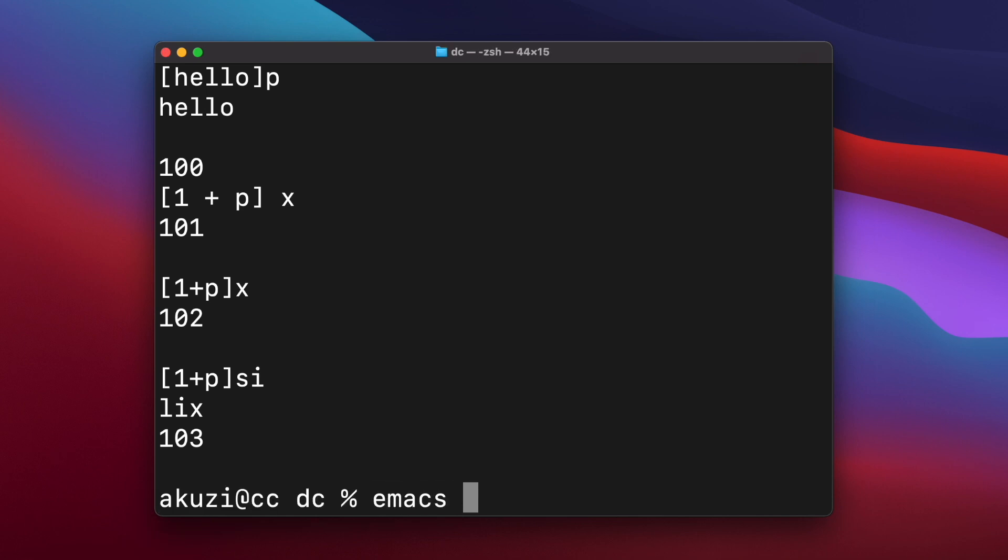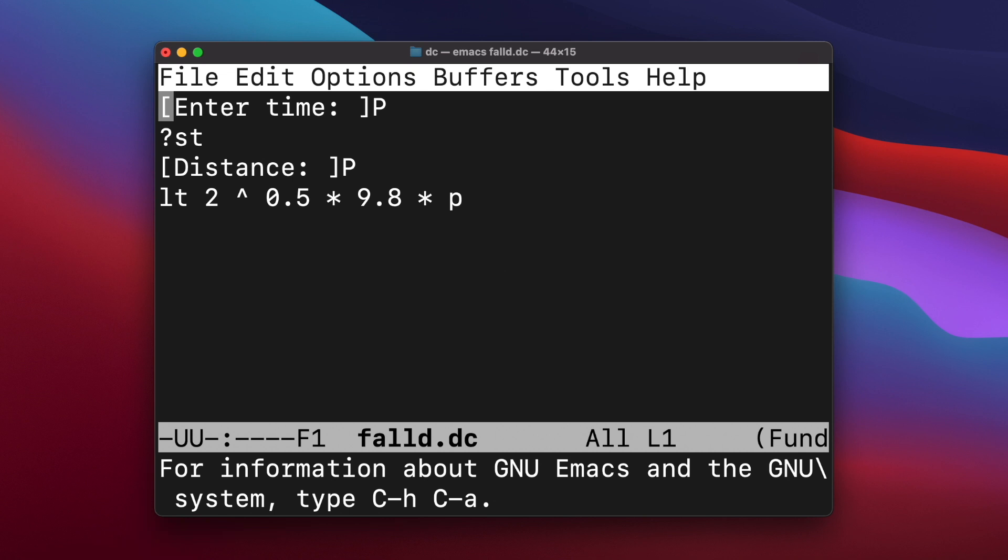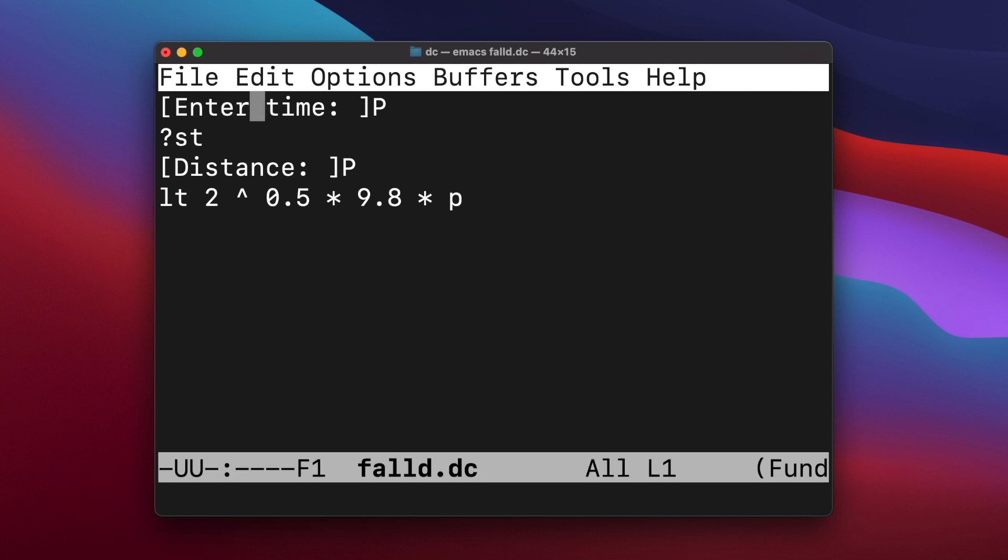And so I've created a DC script which calculates the fall distance equation, the distance an object falls in time T. And so it starts by prompting for the time using the P command. And then the question mark command prompts for a line of input and stores it in register T. The script then prints out distance and then calculates the distance the object falls by loading the value from the T register, squaring it, then multiplying it by half times the gravitational constant and printing out the result.